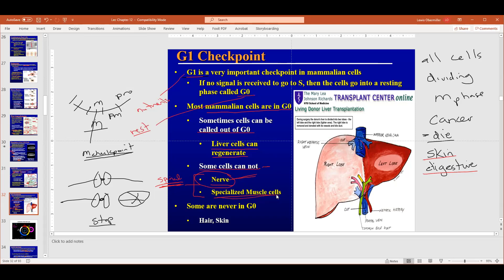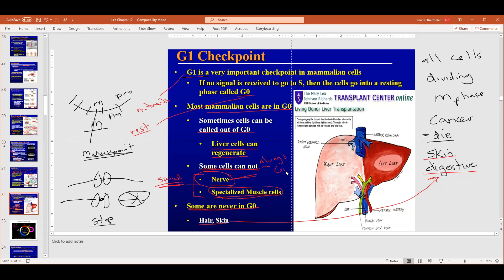Some cells are never in G0 — skin, digestive system, hair. For the test, I'm going to ask for examples of cells that are always in G0 and cells that are never in G0.